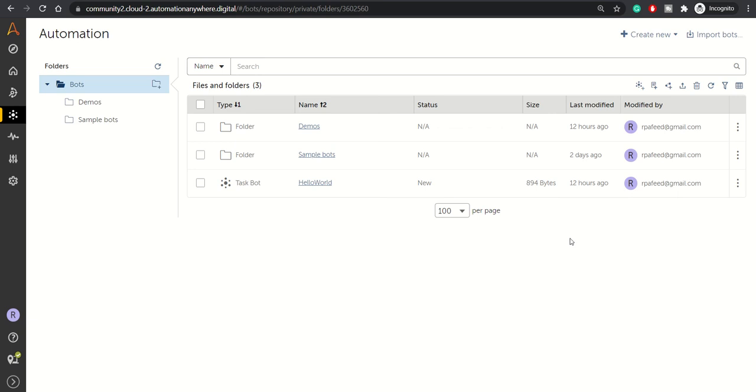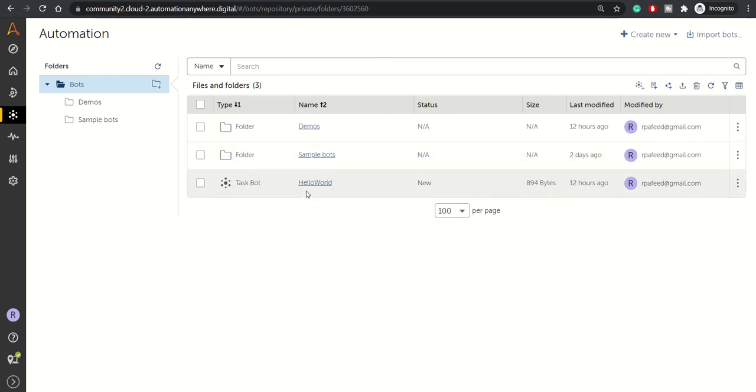Welcome back to another session on Automation Anywhere A360 platform. Today we'll be looking at the Text Package command, which was introduced in the latest version of Automation 360, version 22 to be specific.